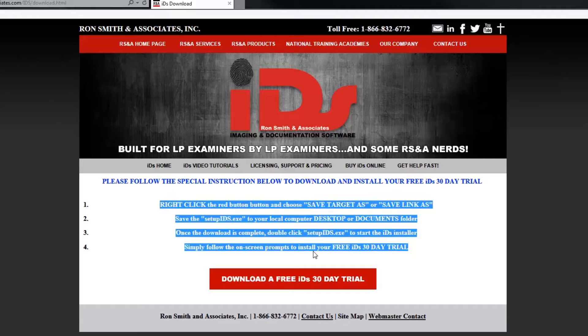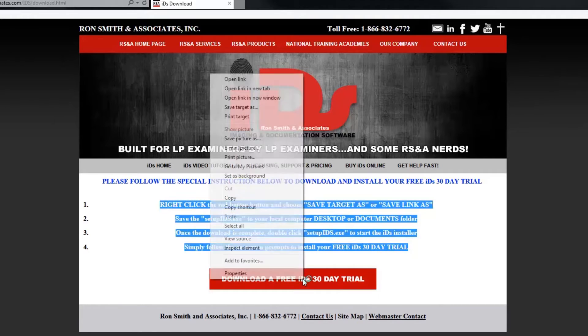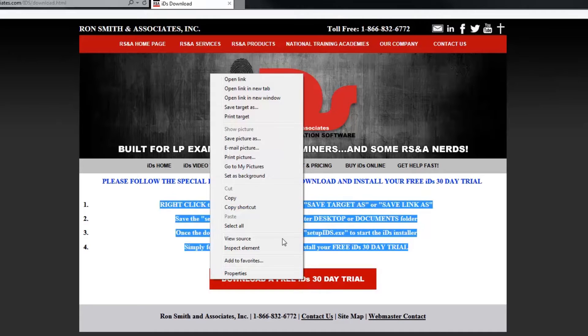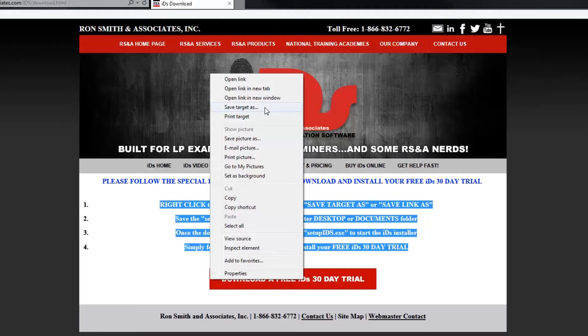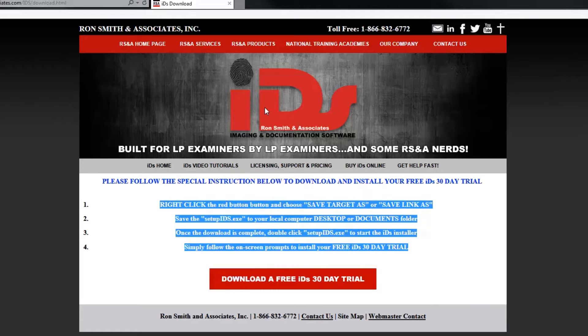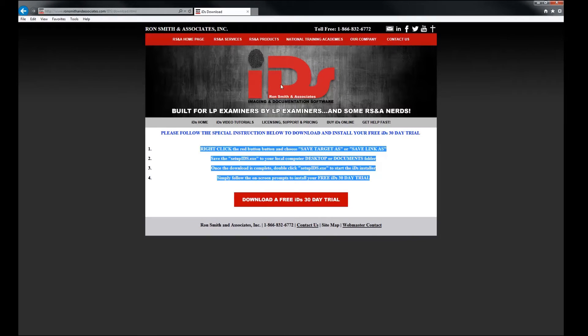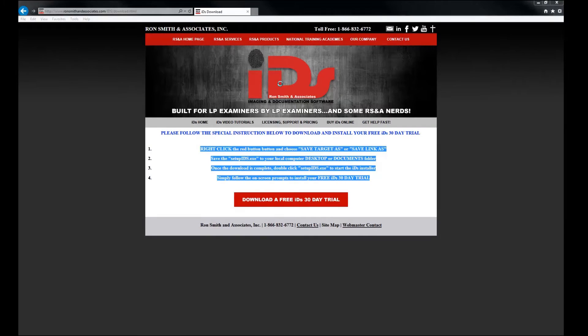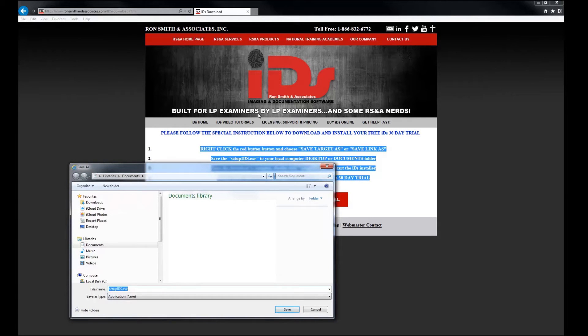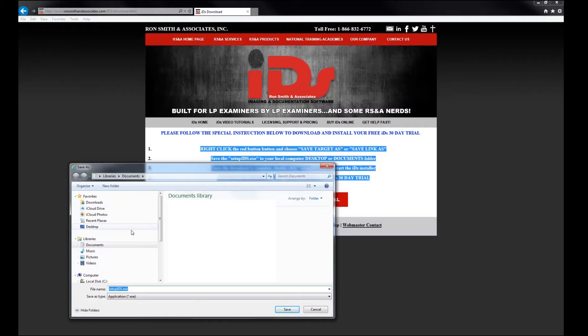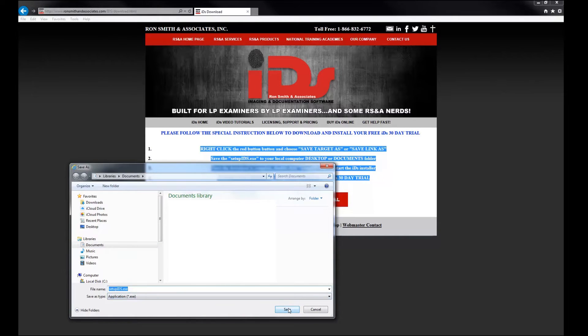So let's go ahead and run through this real quick. I'm going to right click on the download a free IDS 30-day trial. My computer and browser give me the option that says save target as. So I click on that. That's a left click on the save target as. And you're going to see that it pulls up my viewer here. So I'm going to say that I just want to go ahead and save this in my documents. So I'm going to save it.